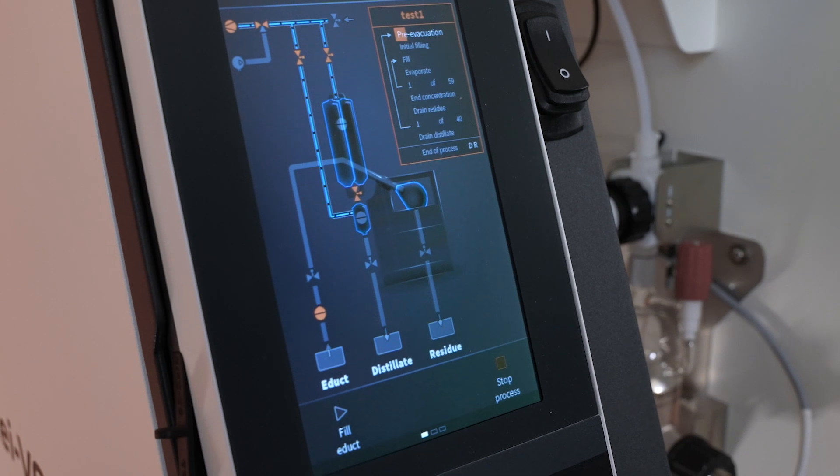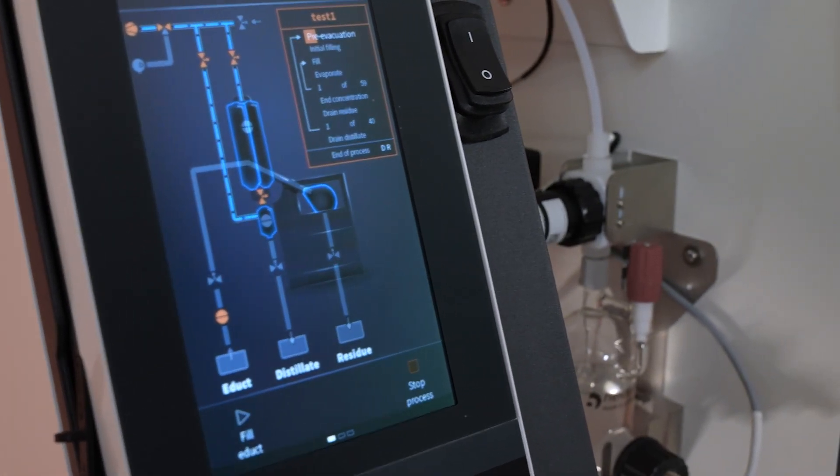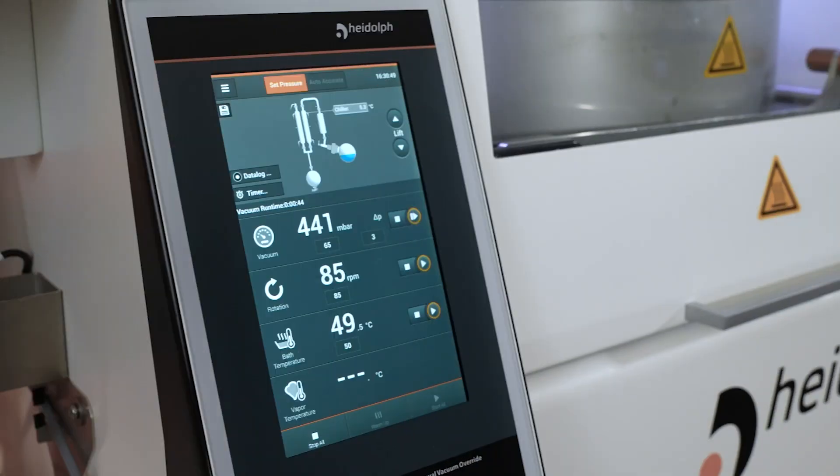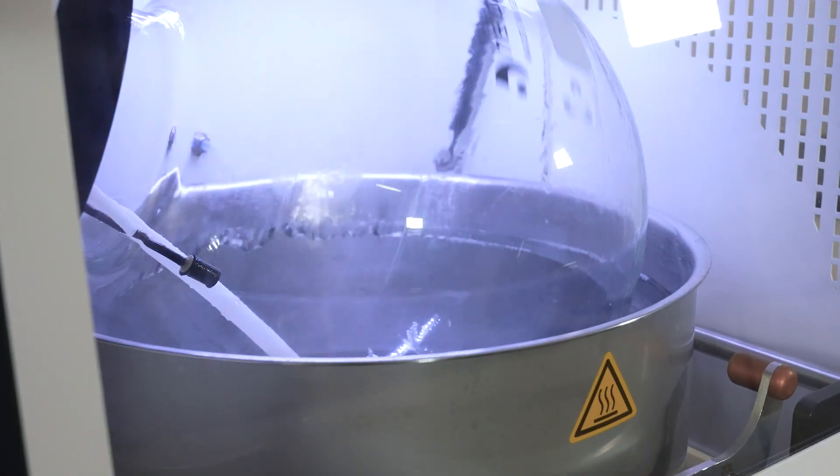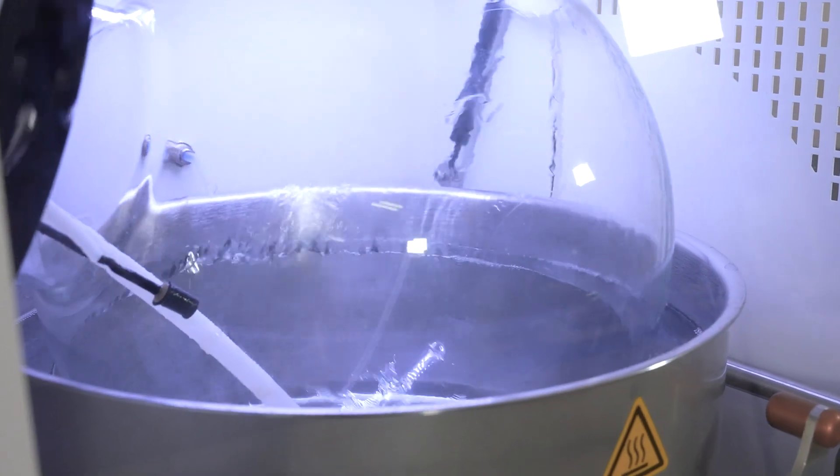The system will also stop the process automatically as soon as the entire mixture is processed. The Distymatic Pro is not only available for bench-top applications but also for large-scale evaporators, allowing evaporation of more volume at the same time. As an example, with this setup you can process up to 1,000 liters of hexane a day.